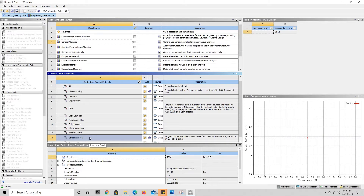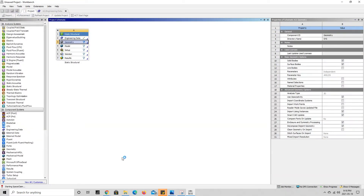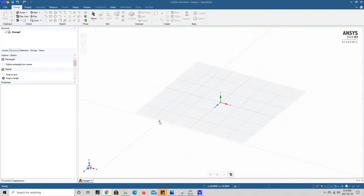We're going to jump into our geometry, so we'll go back to the project tab and double click on geometry. It says starting SpaceClaim down here. Once that opens we will build our geometry. The geometry for the simulation is relatively simple — it is a beam with a square cross section whose sides are 50 millimeters and whose length is 250 millimeters.